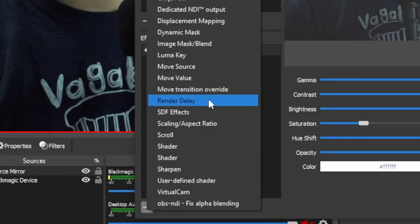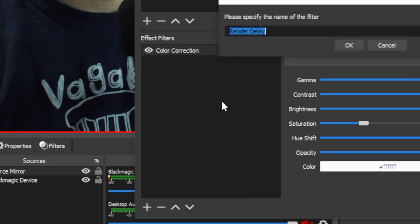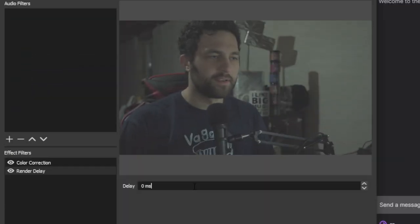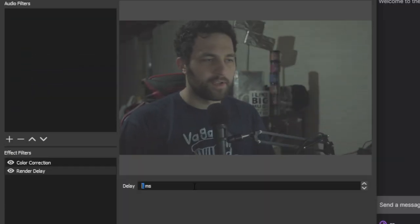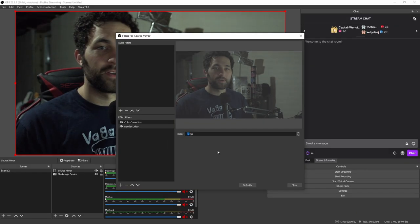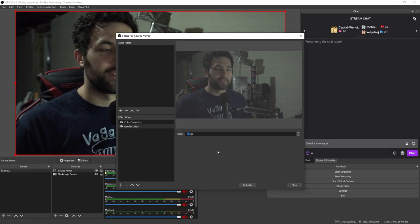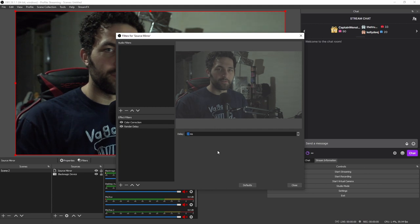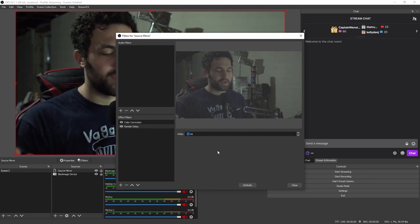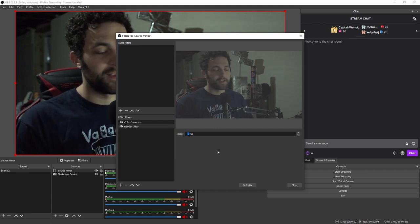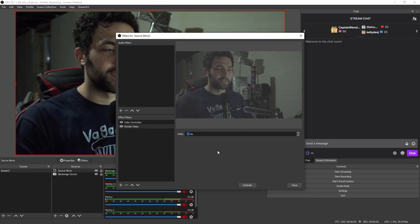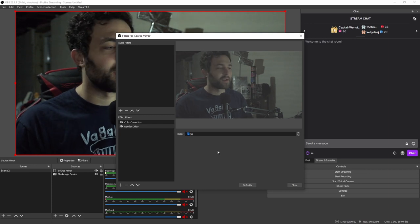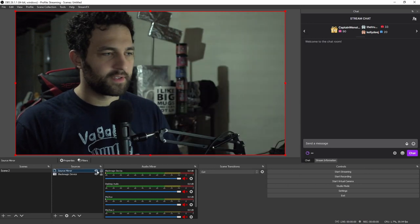And then we're going to add a render delay. And this is really the key to the effect. So let's go ahead and increase this until we see the first frame change, which is at 34. And if you're capturing at 60 FPS, the first delayed frame is going to be at 34 milliseconds. If you're capturing at 30 FPS, the first delayed frame is going to be at 67 milliseconds.